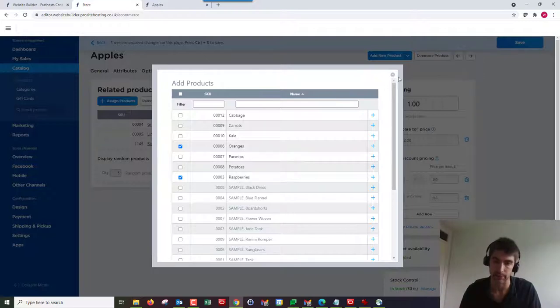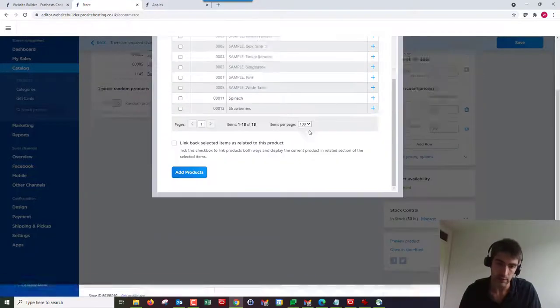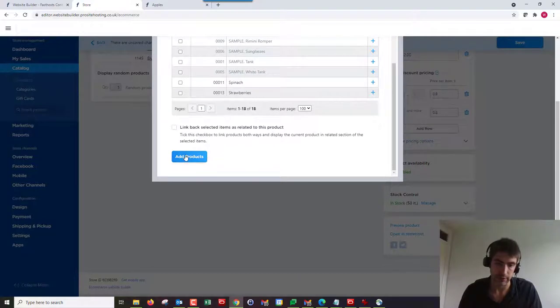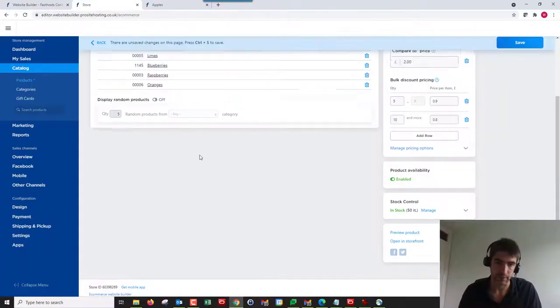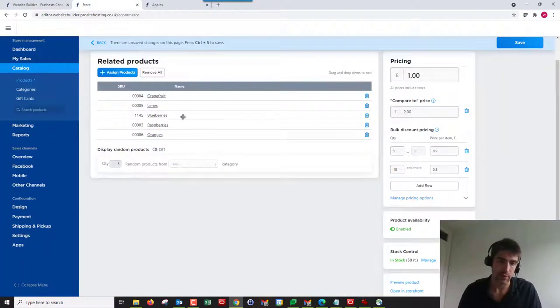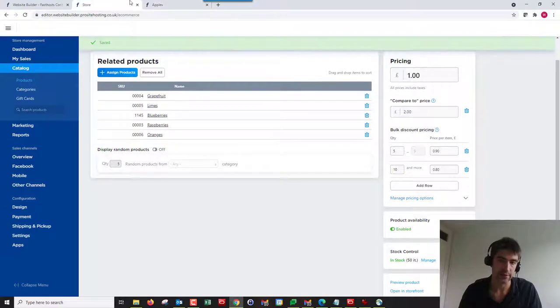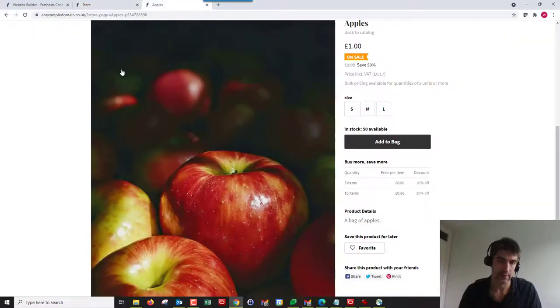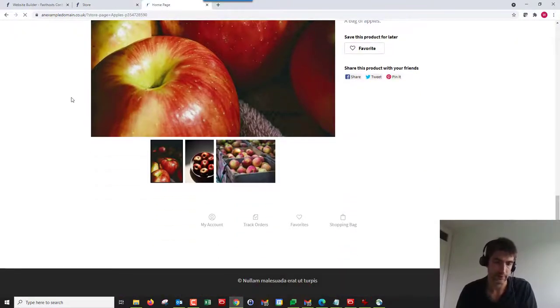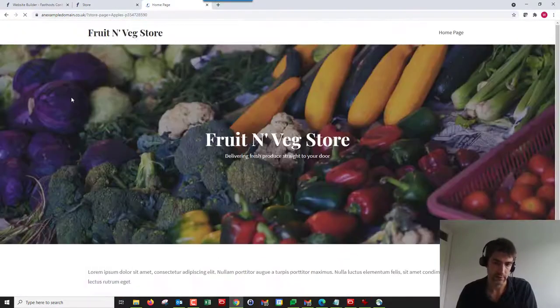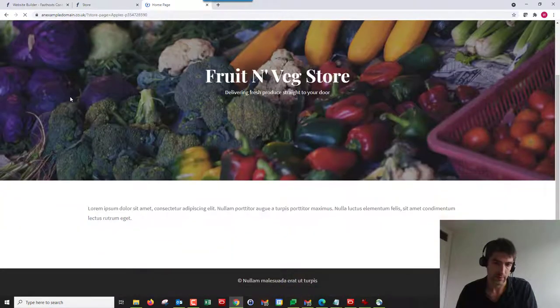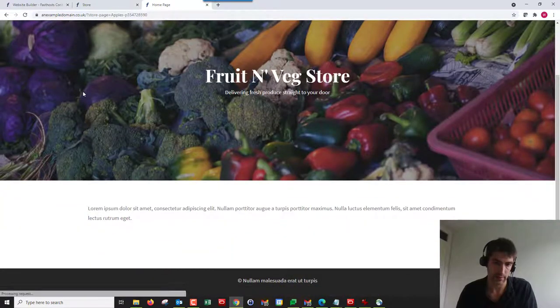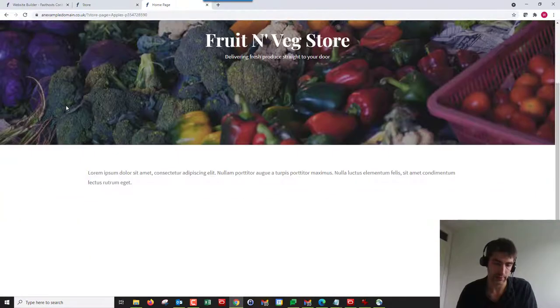We've got these added now, so we're going to click Save. Until you click Save it won't actually make it live. So we'll click Save and go here.